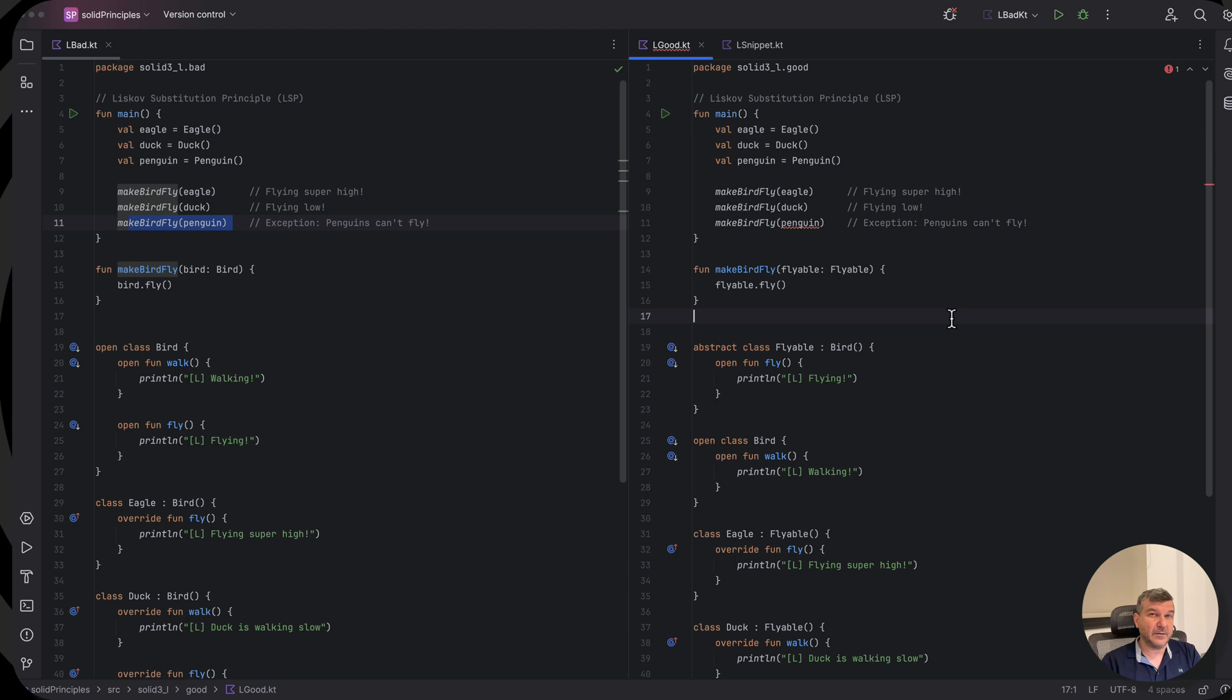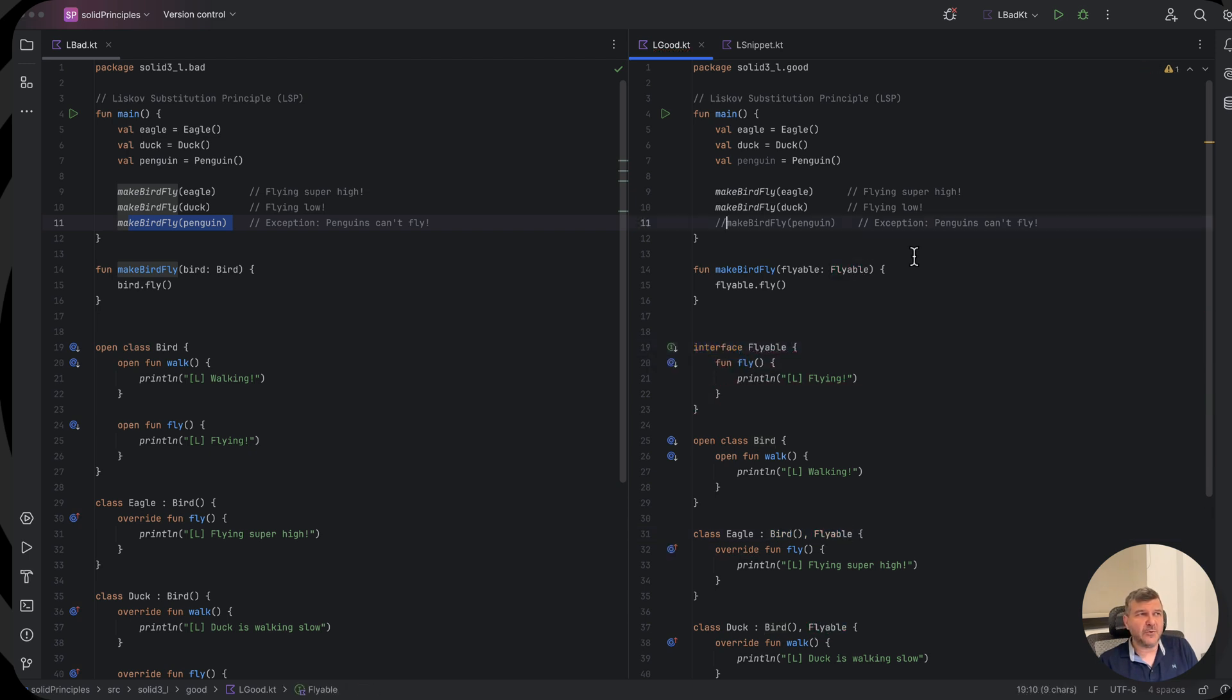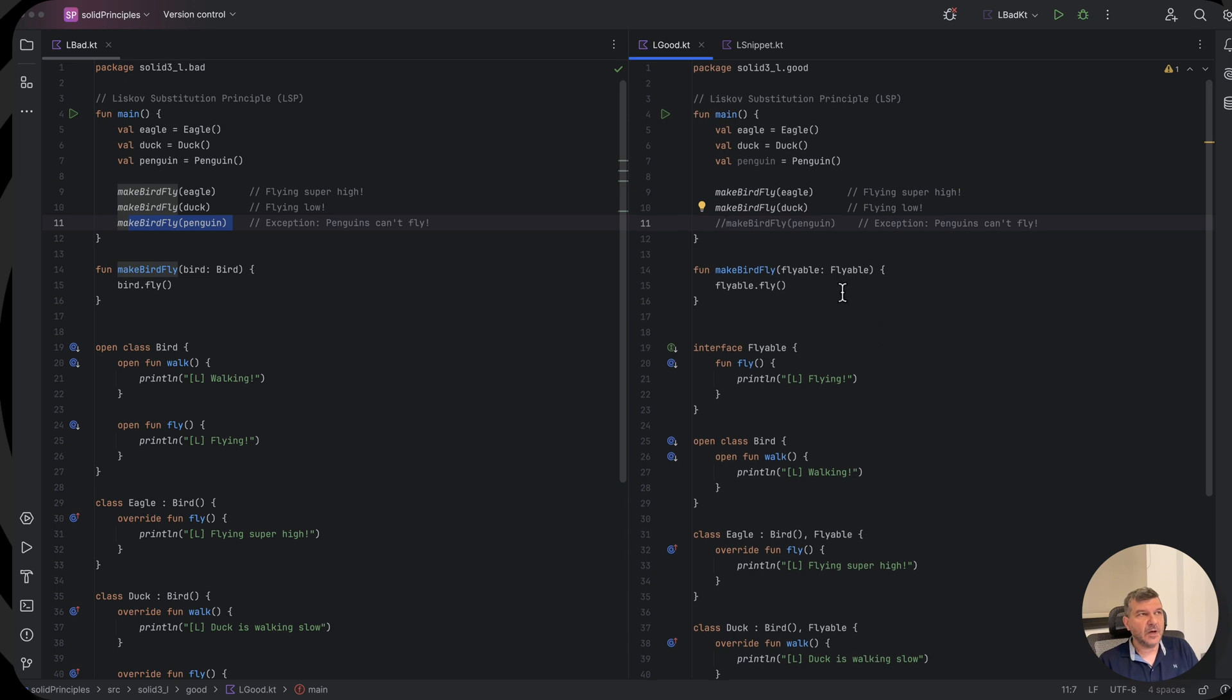But the downside here is that with this approach, now flyable is forced to be of a bird, and if we introduce something else like an airplane, we would have a problem. We would need to repeat code. So generally it's a much better idea to usually use interfaces and stick to abstract class only where you really need to use abstract classes. So that's how it is about the abstract class approach.